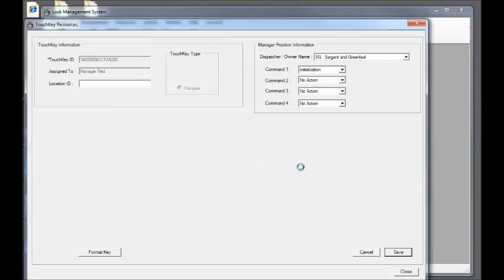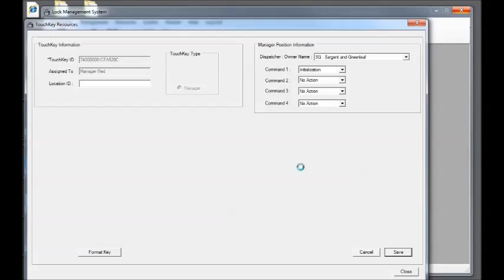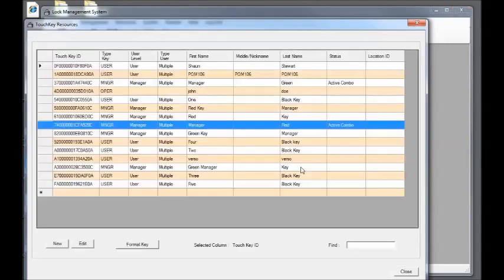This is going to put the initialization command on the key. Once we have that initialization command on the key, we can then use that key to initialize multiple locks starting with serial number 23 and anything above that. Anything below the serial number 23, you'll need to use the traditional way of initializing the lock.